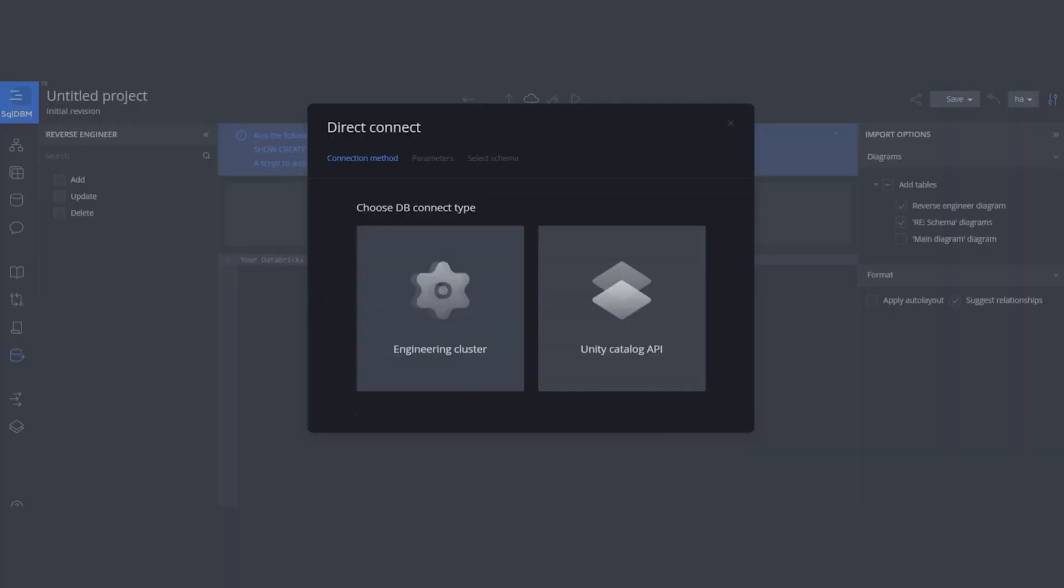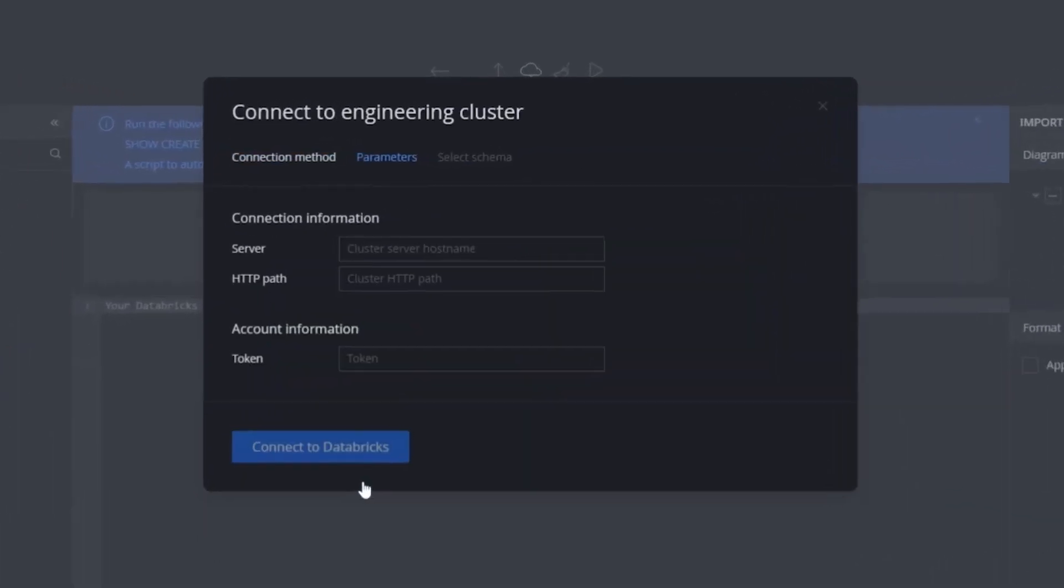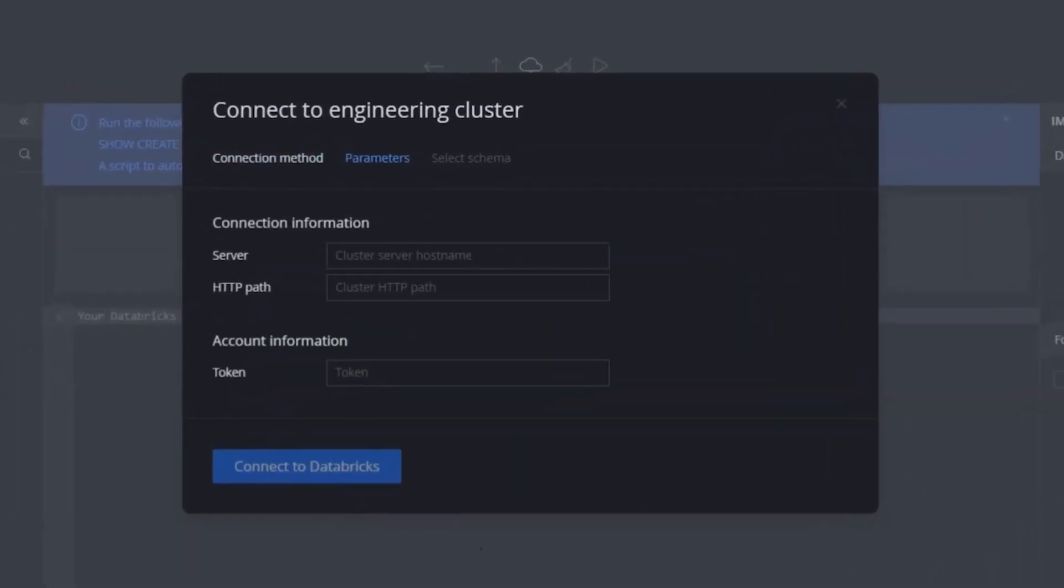All right, we covered the direct connection to Unity Catalog using API. Now, let's talk about engineering clusters to connect to the HiveMetastore. To be able to use this connection method, the cluster has to be running. Otherwise, the tool is going to give a message saying that cluster is not running and the connection is not going to be done successfully. The input parameters are very similar to the API method. The server and the personal access token is exactly the same.